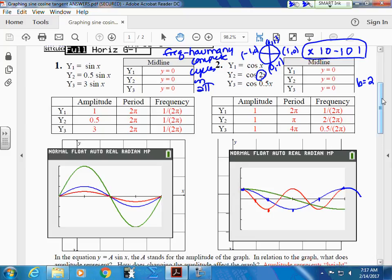Start with B first. How many cycles am I going to get in two pi — in 360 degrees? Two. So if I get two in 360, how long does it take to complete one? 180. That's where your formula comes in: two pi over B. This is for period. Two pi over B — isn't that the same as 180?